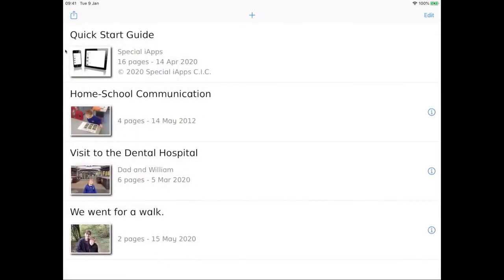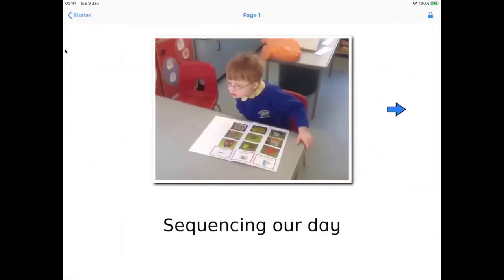William and many other children use special stories for homeschool communication. William is largely nonverbal and can't tell us what he did at school today. But he takes his iPad into school and each day his learning support assistants create a little story for us, or maybe more than one, showing us what he was doing that day.